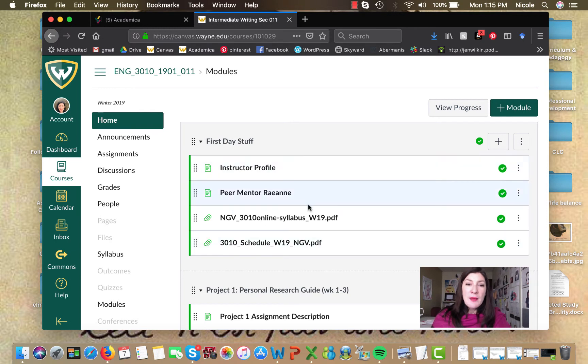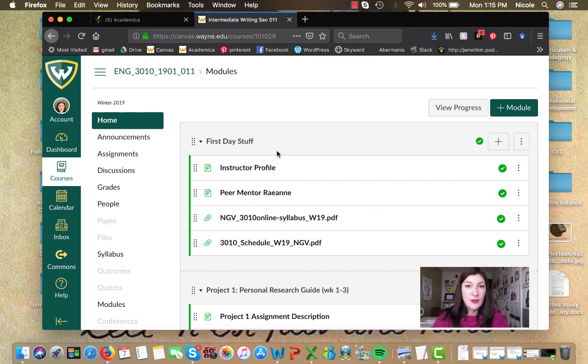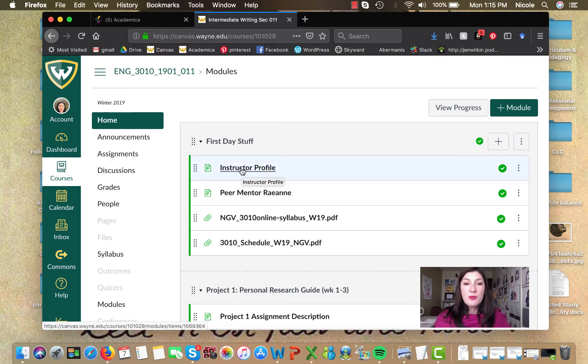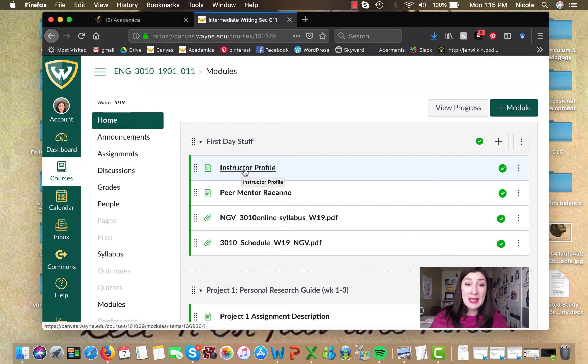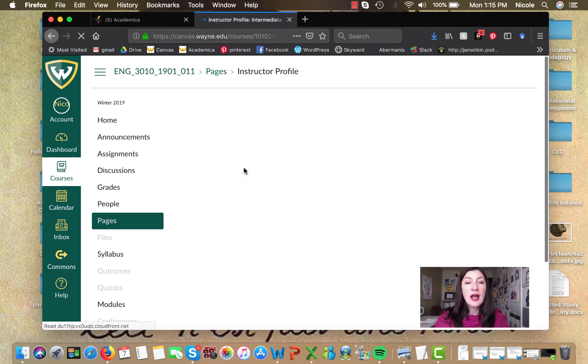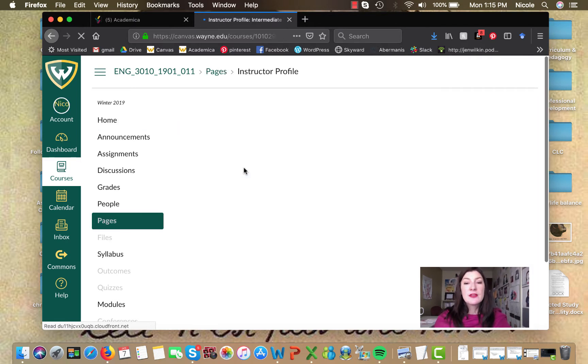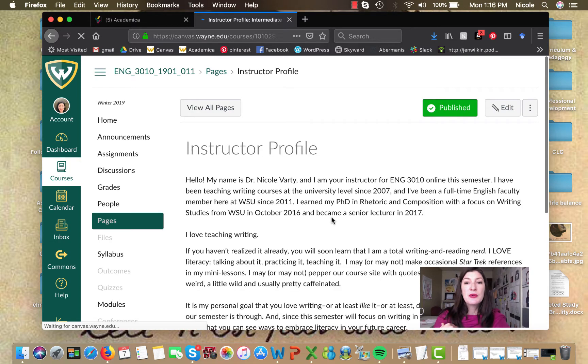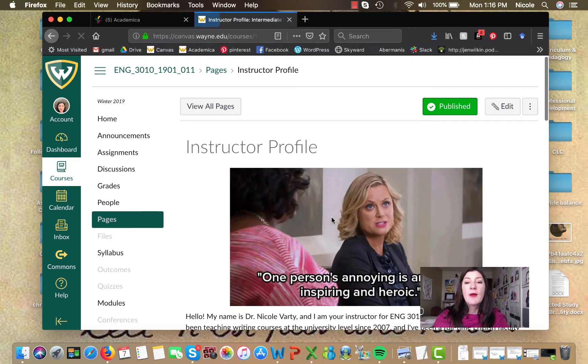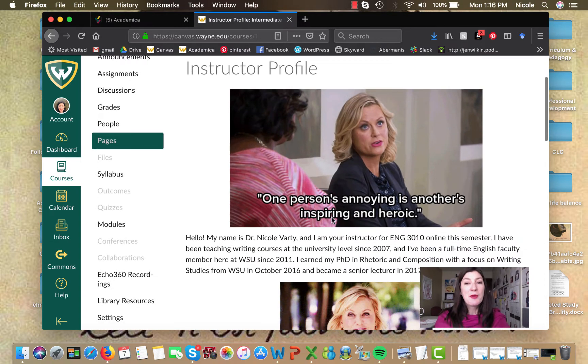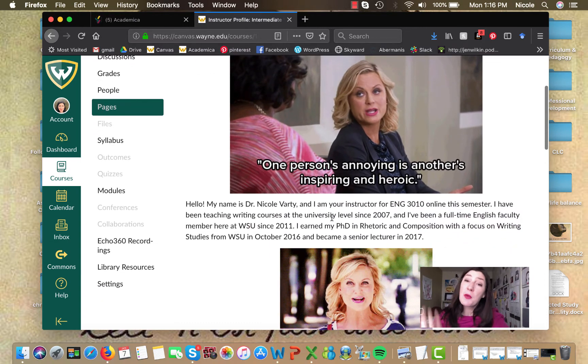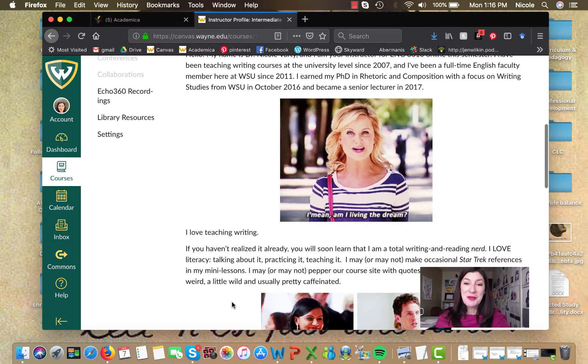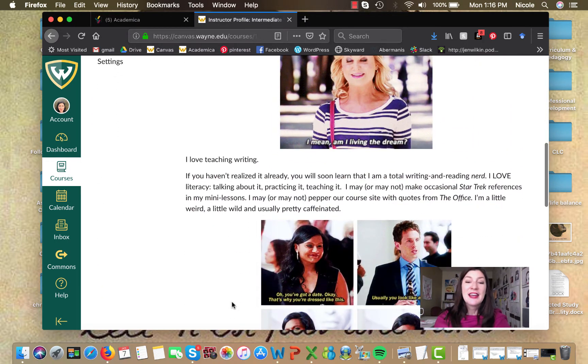So in this module called First Day Stuff, obviously, for today, the first day of classes, you'll find an instructor profile which gives you a little bit of information about me. When you pull it up there's some stuff that I've written to kind of introduce you to who I am as an instructor.